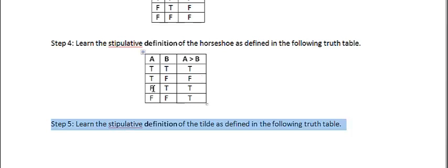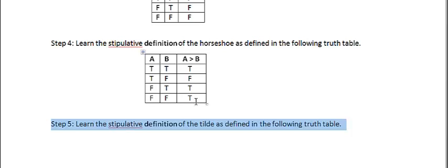If the antecedent is false and the consequent is true, the whole thing is defined as true. And again, we're doing this just so that we can make our computer work. And if both of the antecedent and the consequent are false, the whole thing is still true.